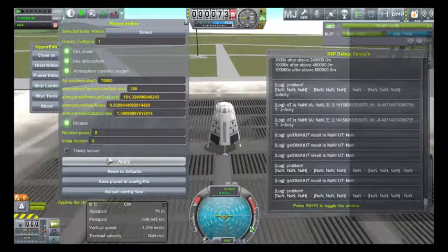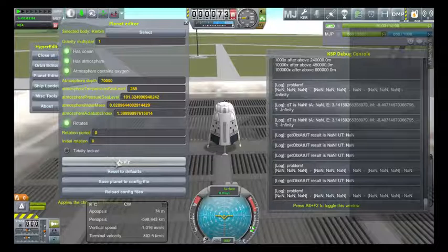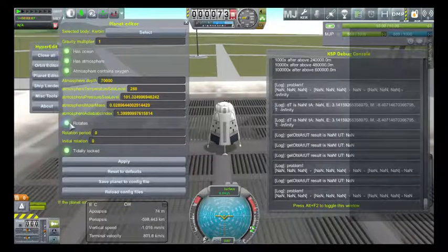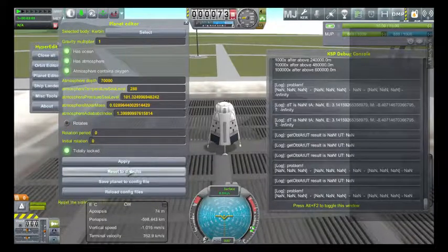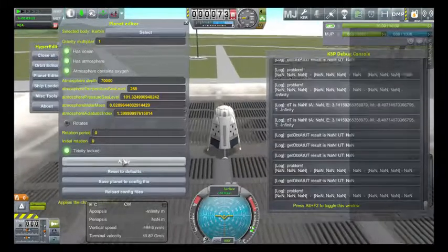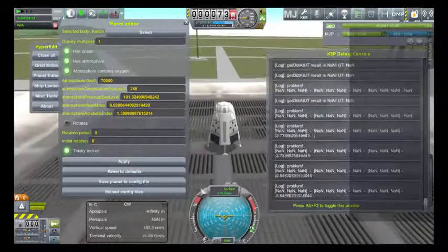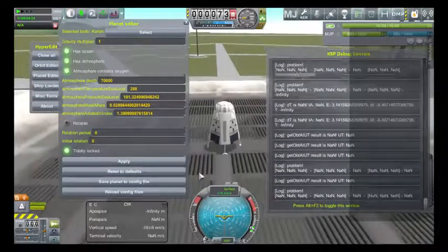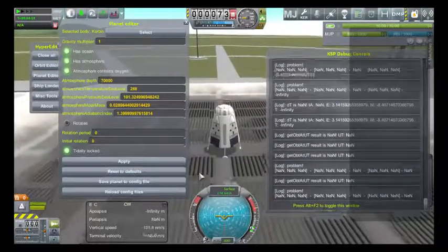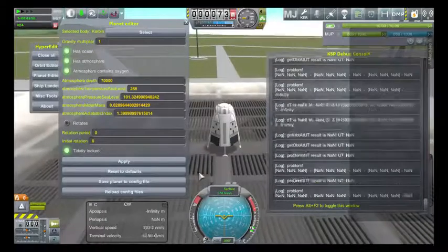I will demonstrate again. Click on tidally locked, undo rotates, hit apply — and everything goes nuts. We have the earthquake back.